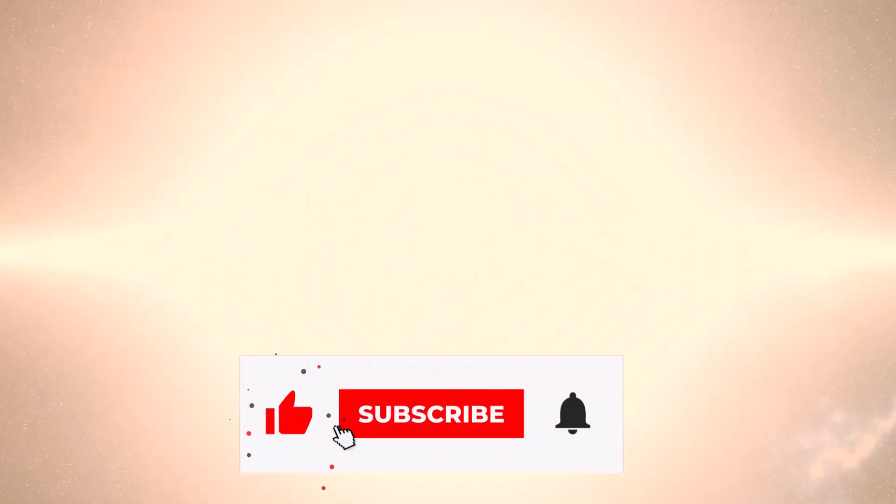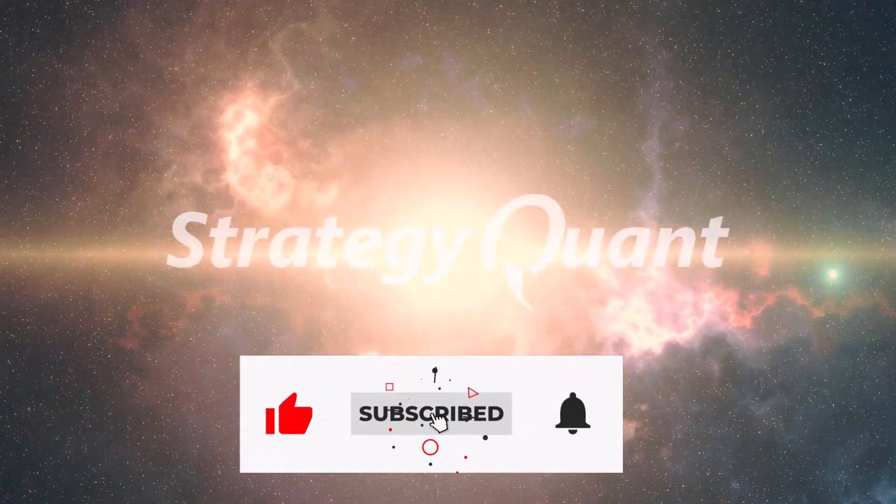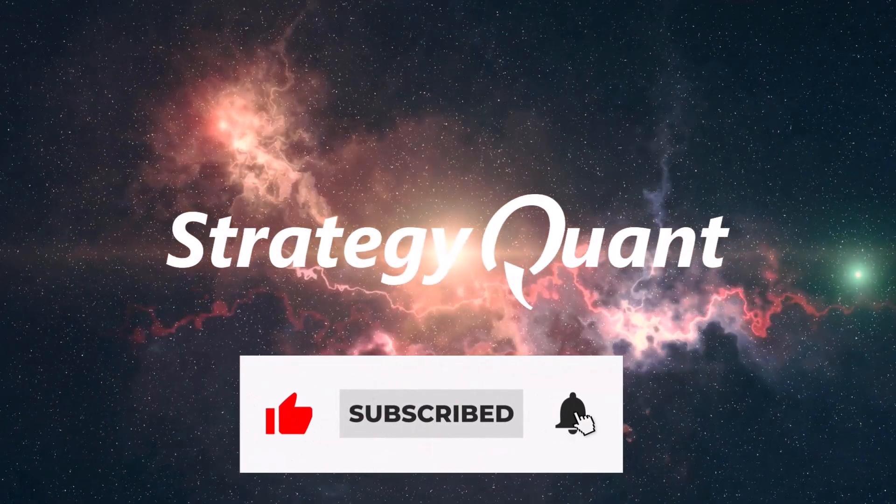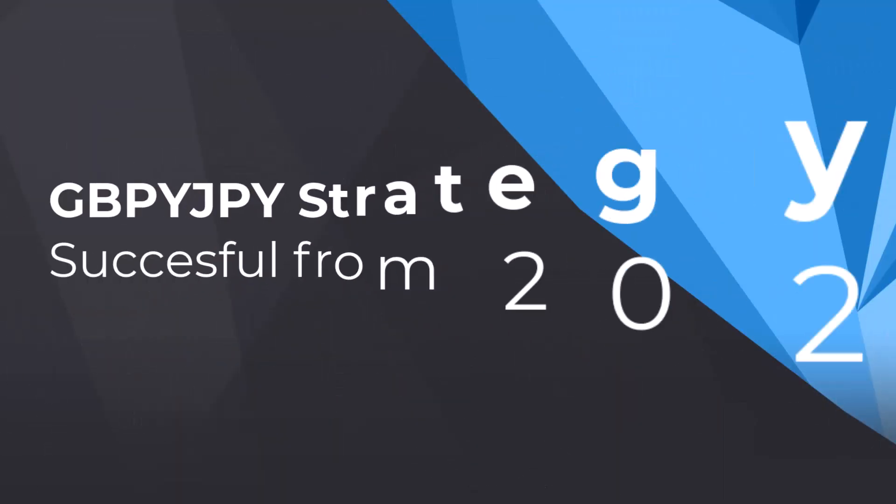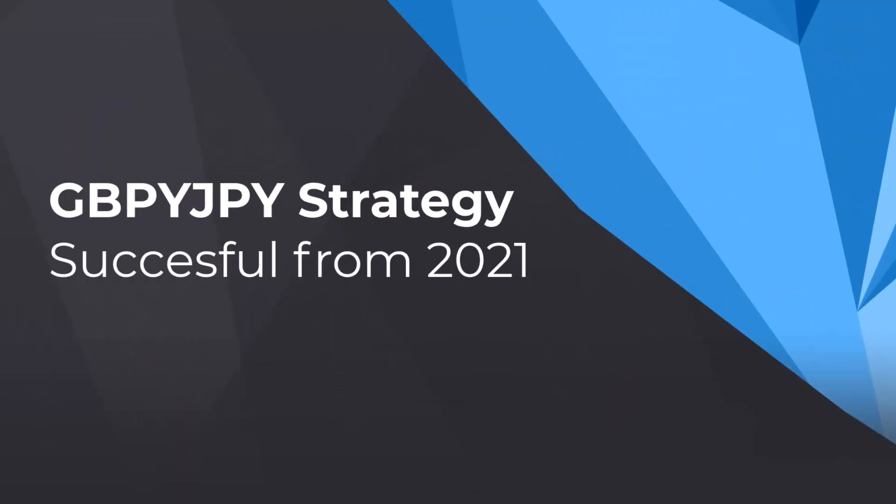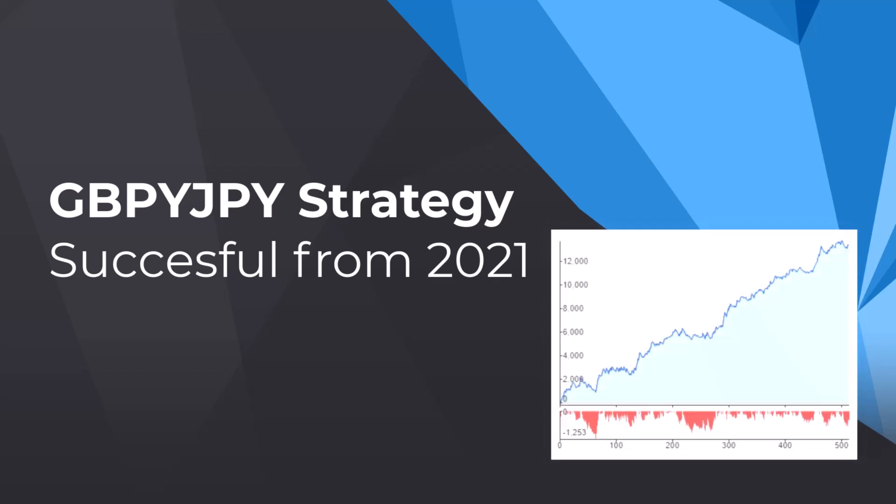Welcome everyone! Today we are excited to share a very successful strategy for trading GBPJPY in Forex, developed by us during the Strategy Lab workshop in 2021.